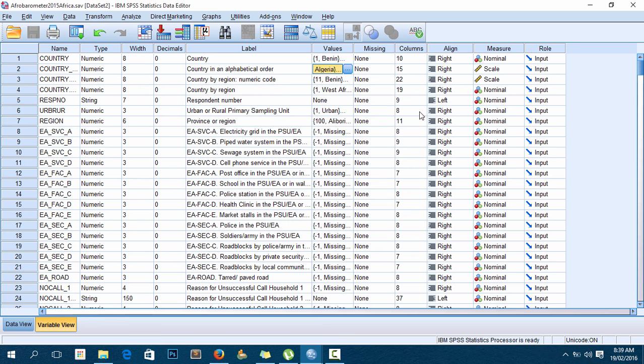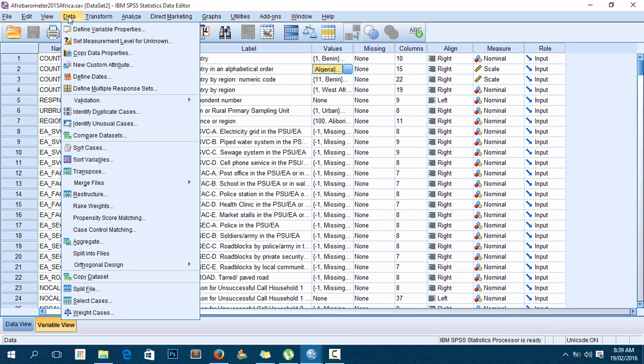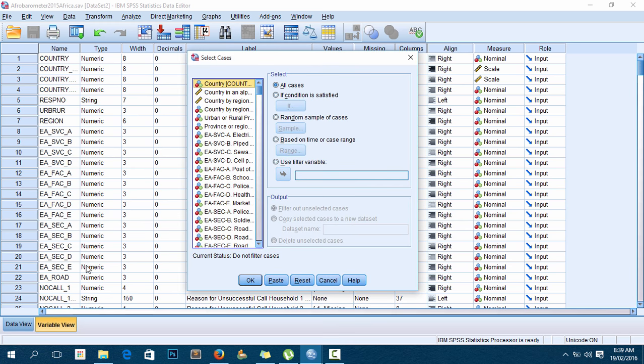Now that I know 17 is for Malawi, I'll go to Data > Select Cases. Select Cases is the SPSS procedure that allows you to either filter out cases if you want to select a portion of your dataset, or you can delete any unselected cases so you remain with only the cases you want.